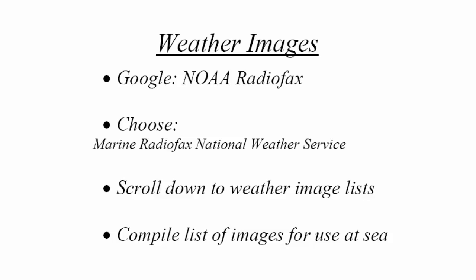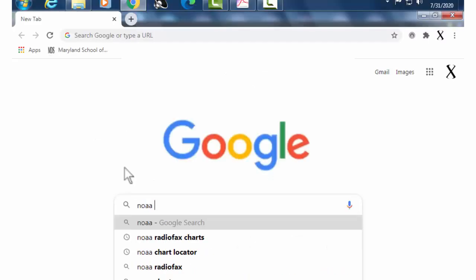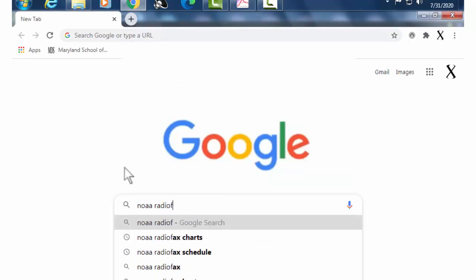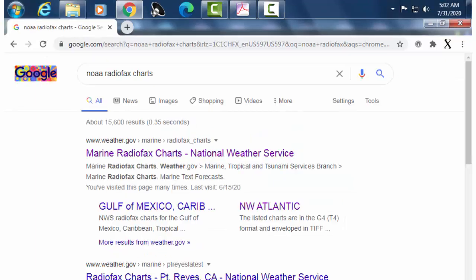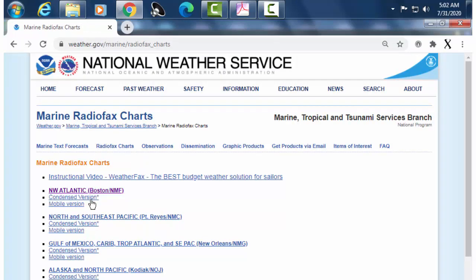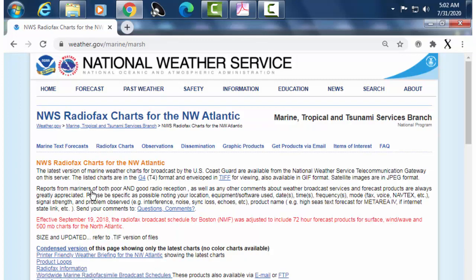Having experimented with them on the internet, you'll have some knowledge of what you're asking for and what you're going to receive when you request it via single sideband. Let's go online. If I Google 'NOAA radio fax' and go here, you see Marine Radio Fax Charts, National Weather Service. There are various geographic areas that I can choose from. I'm going to choose Northwest Atlantic, and that brings me to this page.